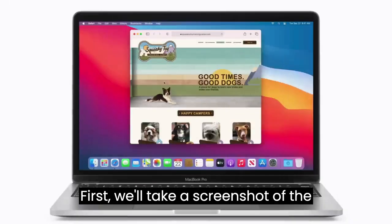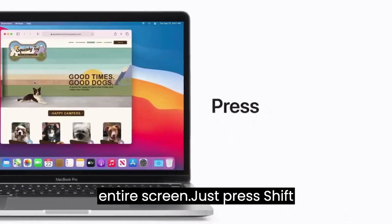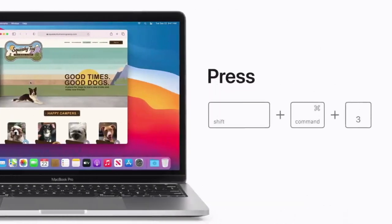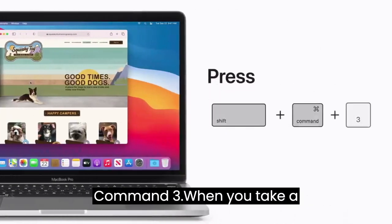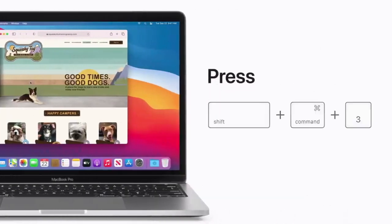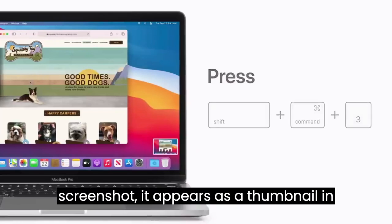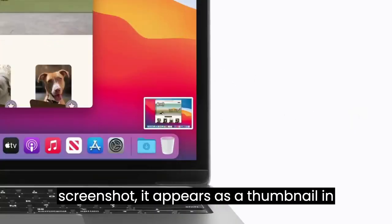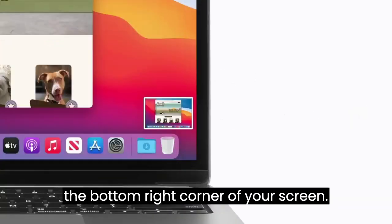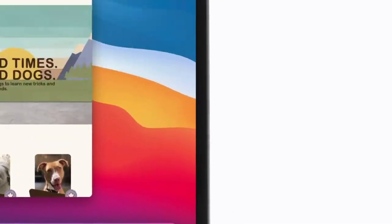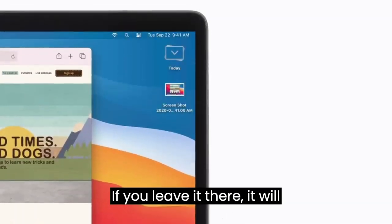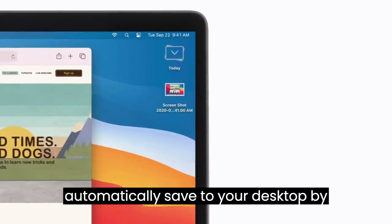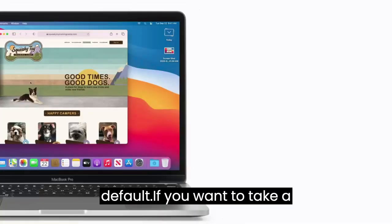First, we'll take a screenshot of the entire screen. Just press Shift-Command 3. When you take a screenshot, it appears as a thumbnail in the bottom right corner of your screen. If you leave it there, it will automatically save to your desktop by default.